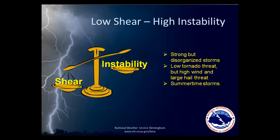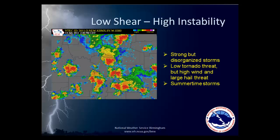Thunderstorms can also form when there is little to no wind shear, as long as there is enough instability, and this happens a lot during the summertime. Thunderstorms in these conditions are usually disorganized and relatively short-lived, but they can become quite strong and even severe. These thunderstorms developed on a hot July afternoon. Each storm cell on this radar image moved very little, essentially popping up and growing in place and then dissipating within a span of 30 to 60 minutes. Even though the storms lack any organization, that doesn't mean they aren't capable of producing severe weather. The yellow box in Montgomery County shows the severe thunderstorm warning issued for that particular storm, which produced damaging straight-line winds in several locations just east of the city of Montgomery.